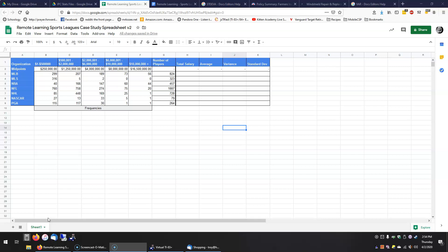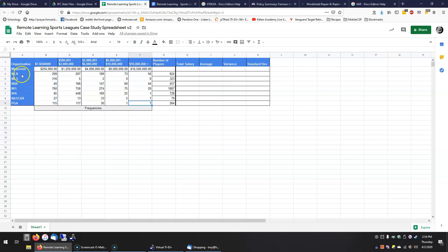What we have here is a table representing the salaries of players from seven different sports leagues. Rather than having direct access to the data, we have a frequency distribution for each league. These are our categories and the number of players from each league that fall within each category.